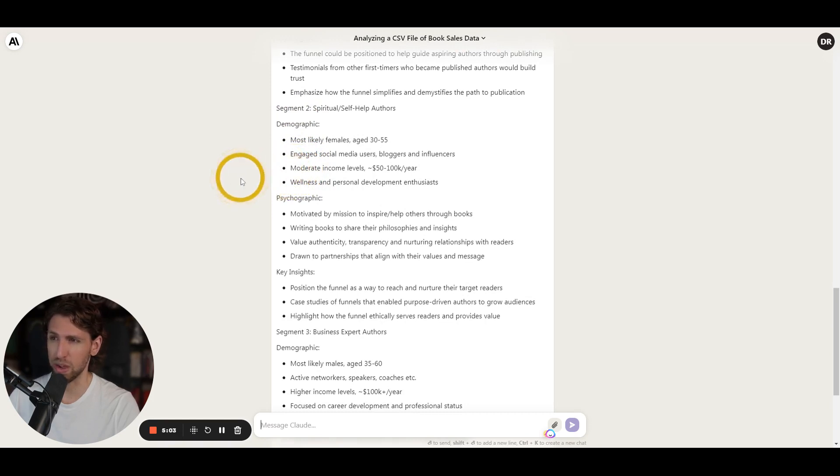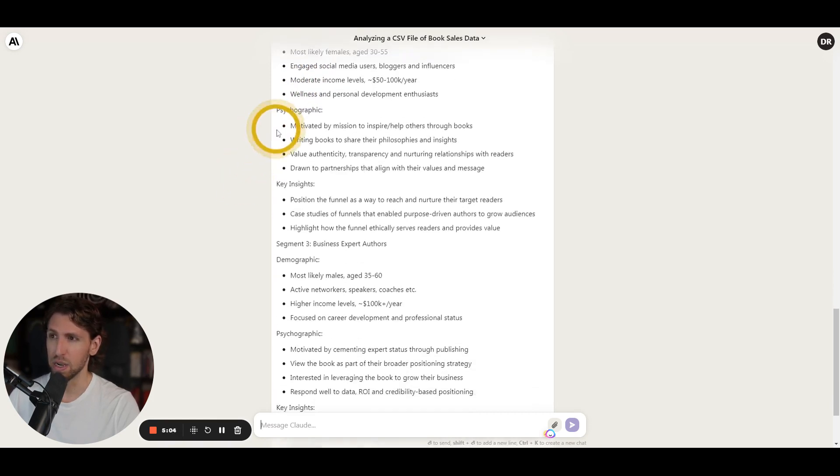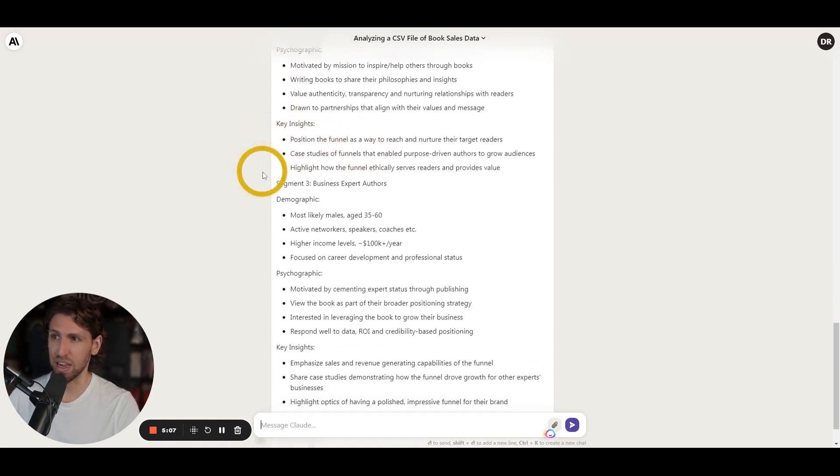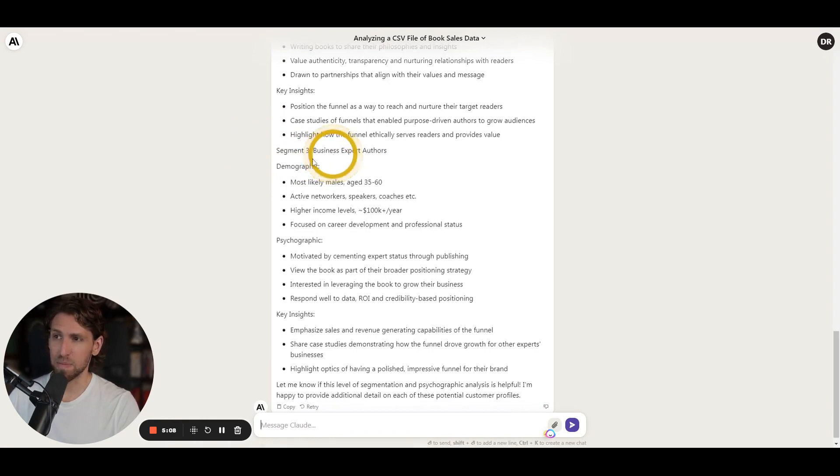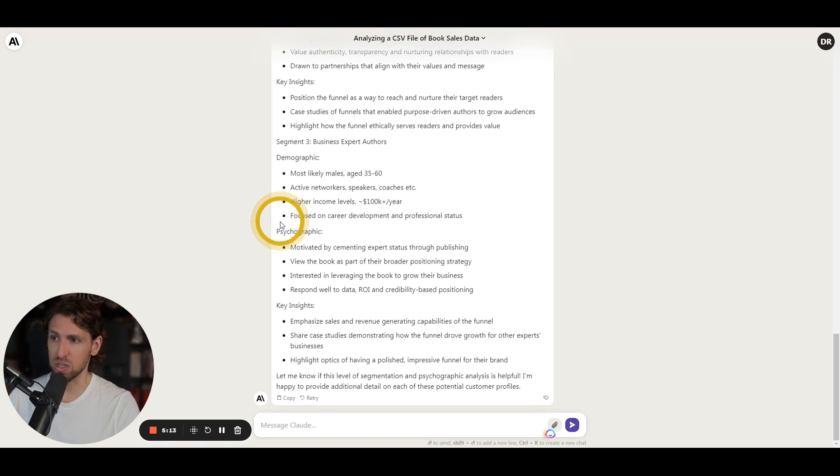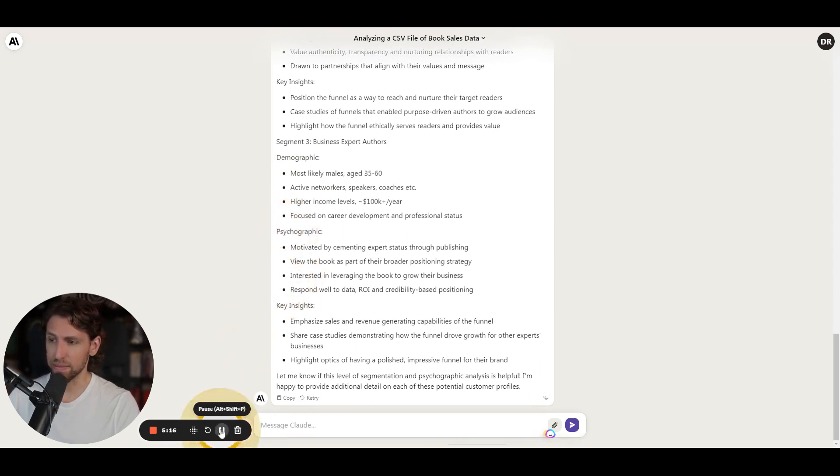Psychographics, key insights, positioning, and then expert business expert authors, and so likely males, active networkers, speakers, coaches, motivations, insights. Okay, that's great.